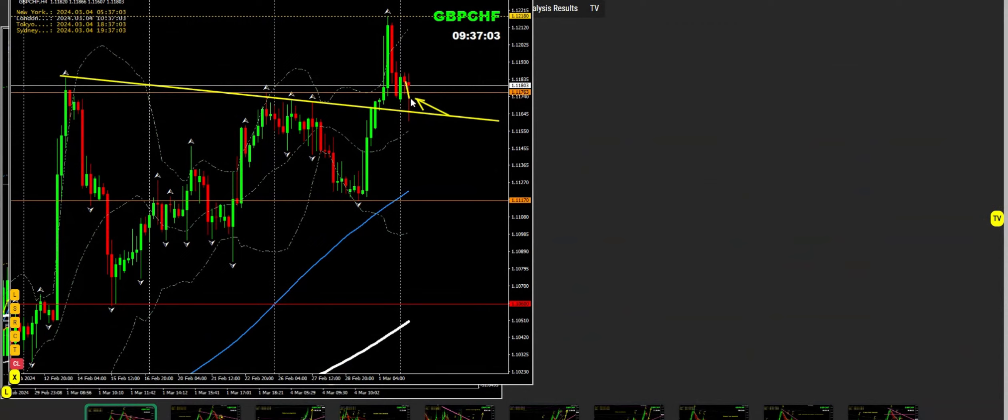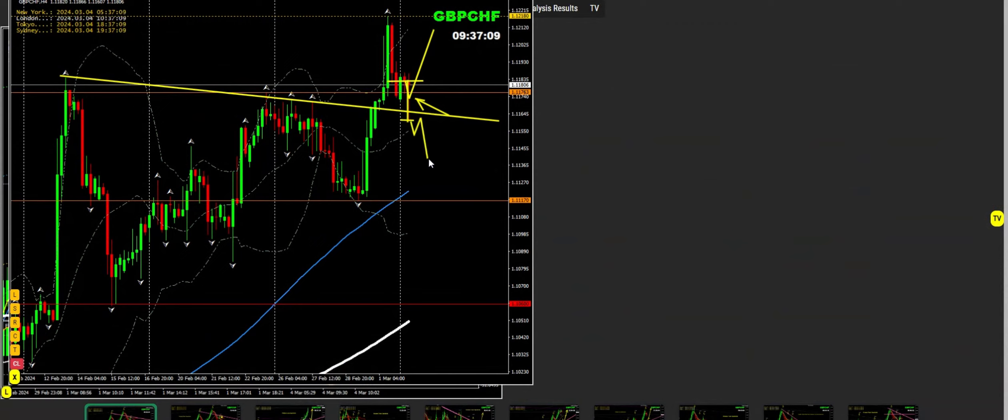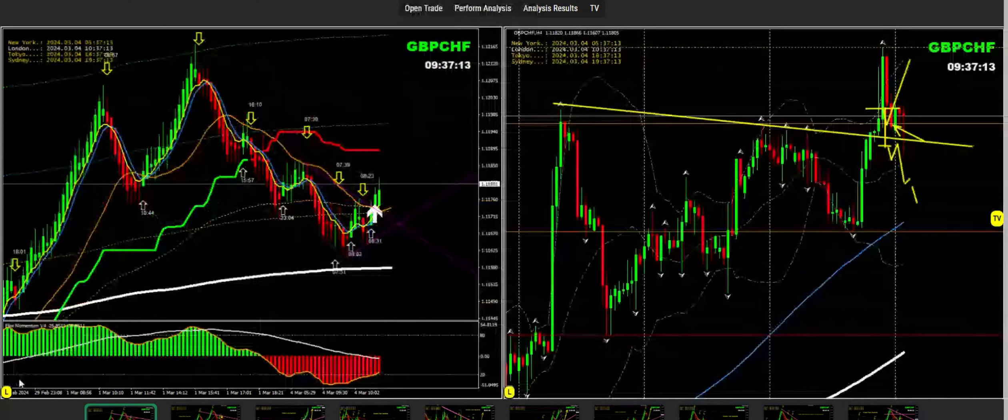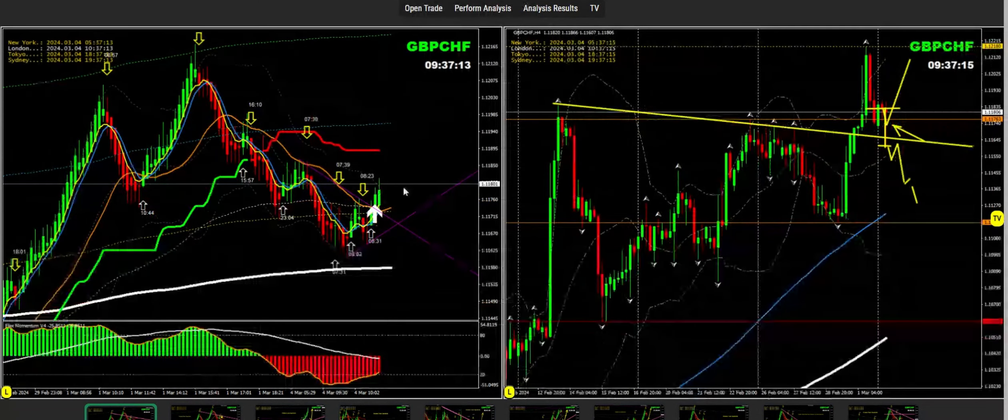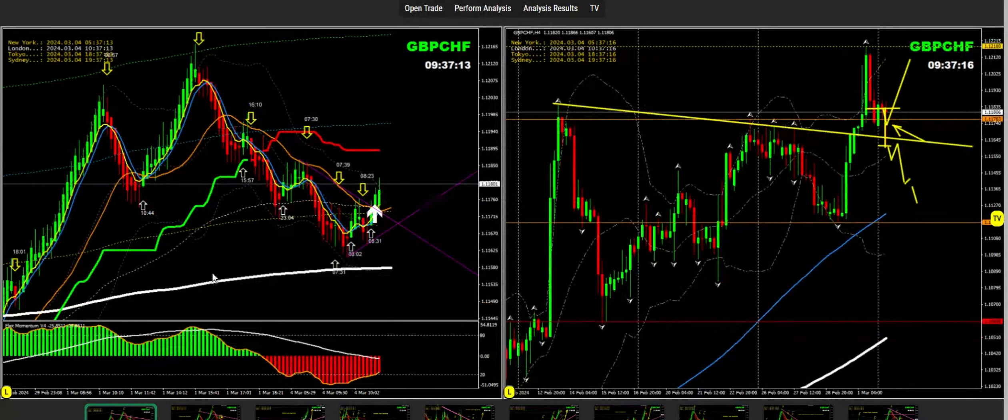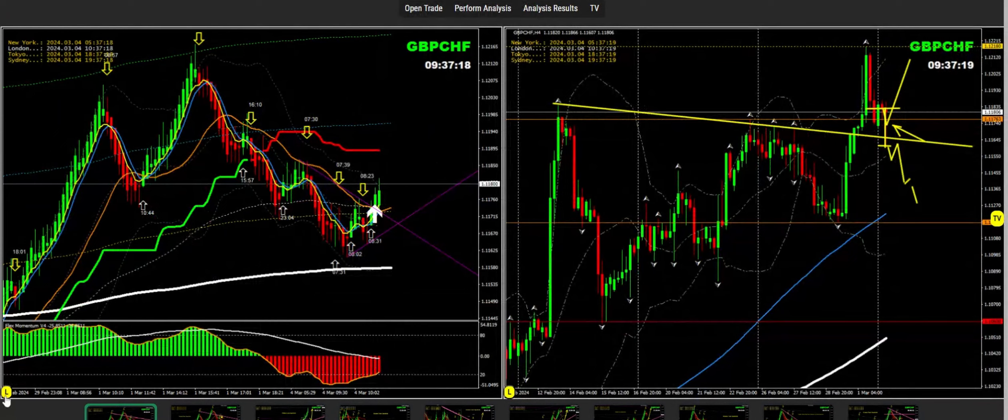But if the candle develops bearish and closes, then I'm expecting a short trade. This is what we're expecting on the four-hour chart. For intraday trading, let me do the analysis in detail.